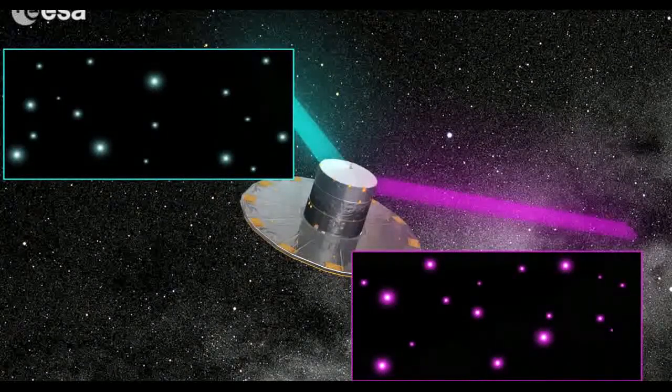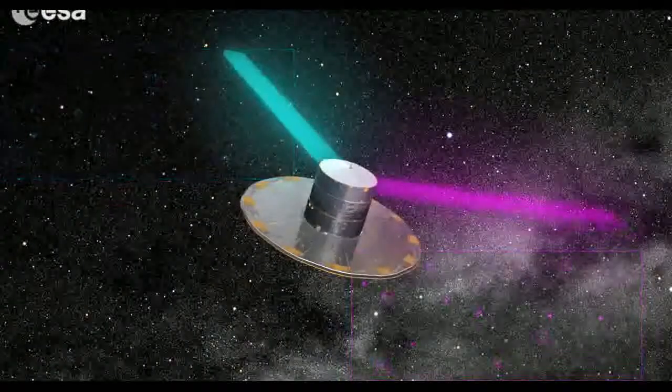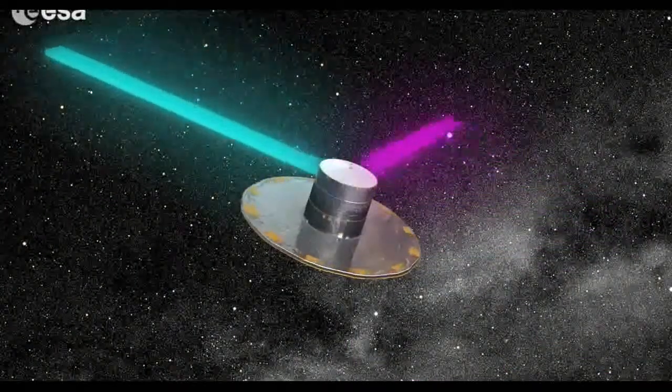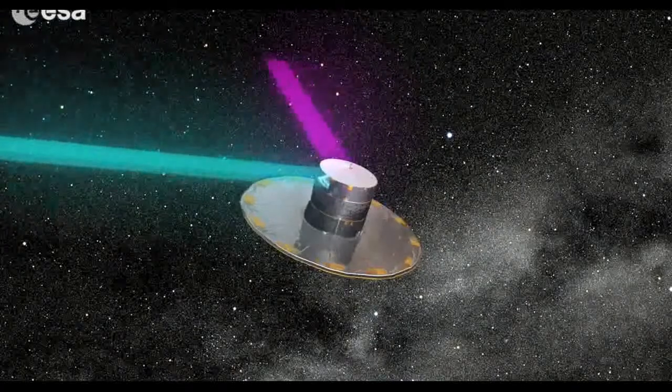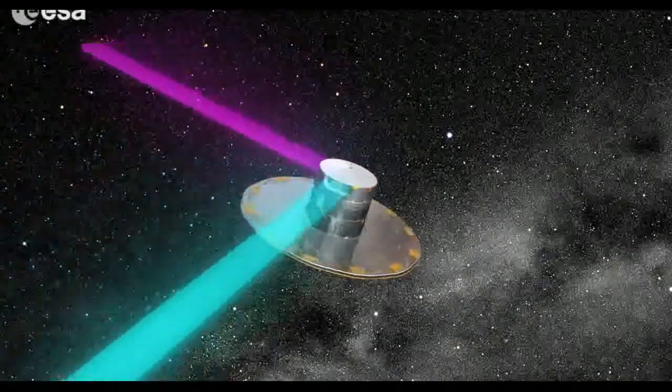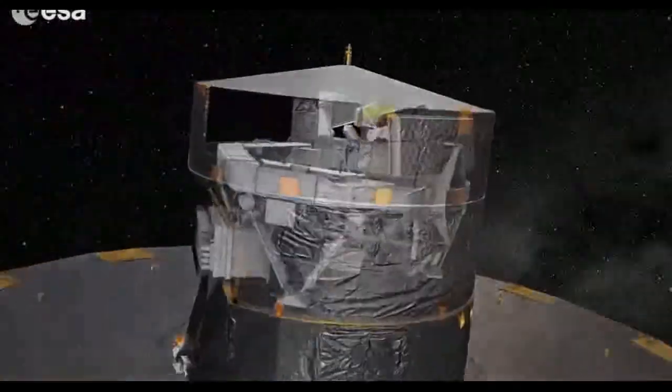In the end, we will hold in our hands the most precise three-dimensional map of our galaxy. But how exactly will the mission measure such a vast number of stars?